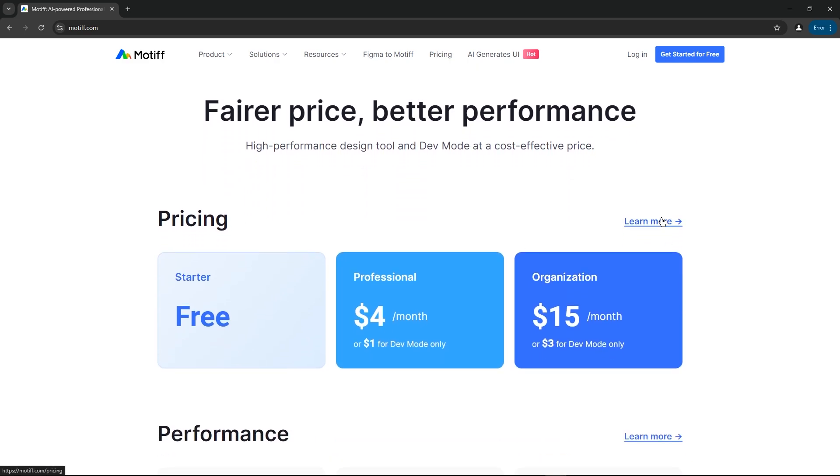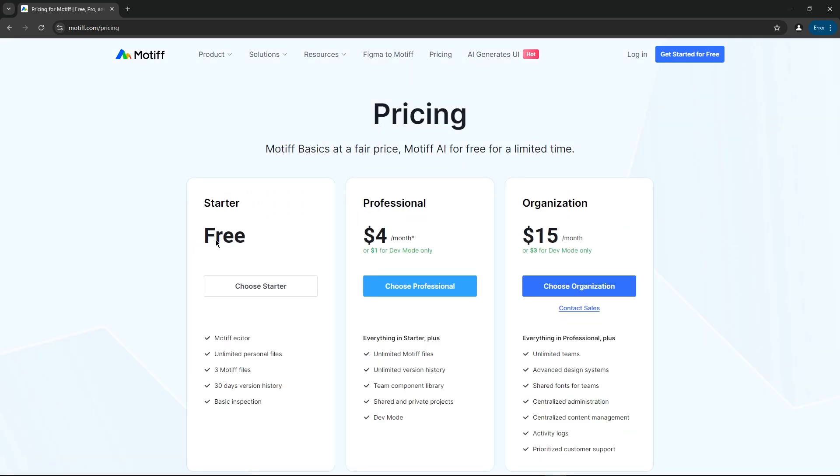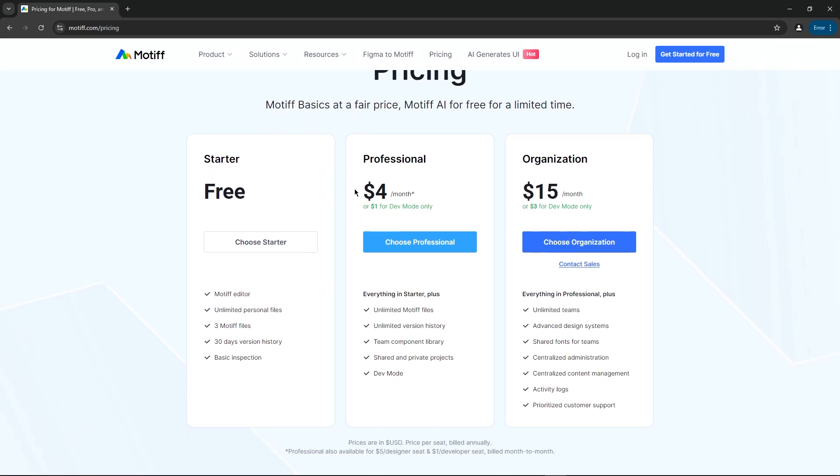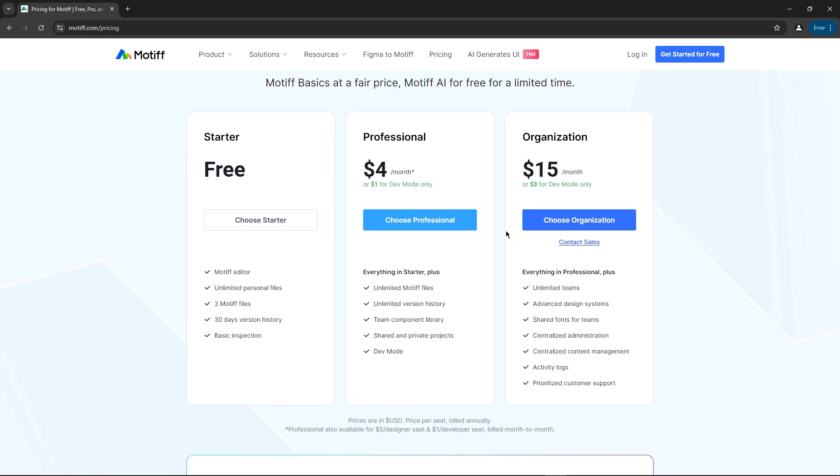If we go to the pricing section, they've got three plans. The starter plan is free and gives you unlimited personal files, which is pretty awesome. Then there's the professional plan at a very affordable price, which is only $4 a month, and if you just want dev mode, it's only $1 a month.